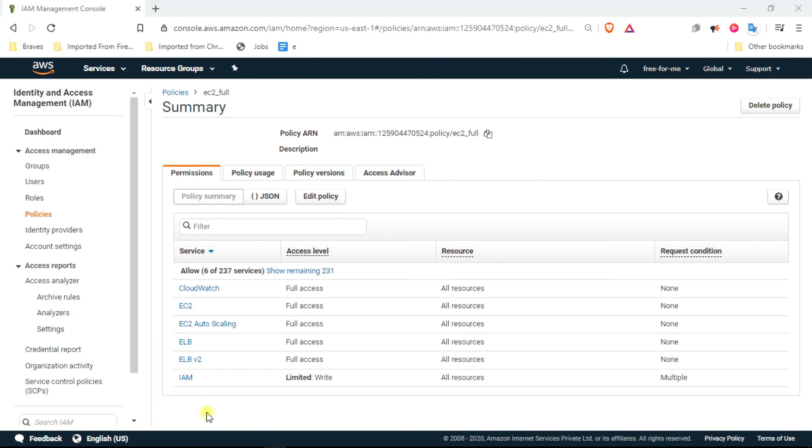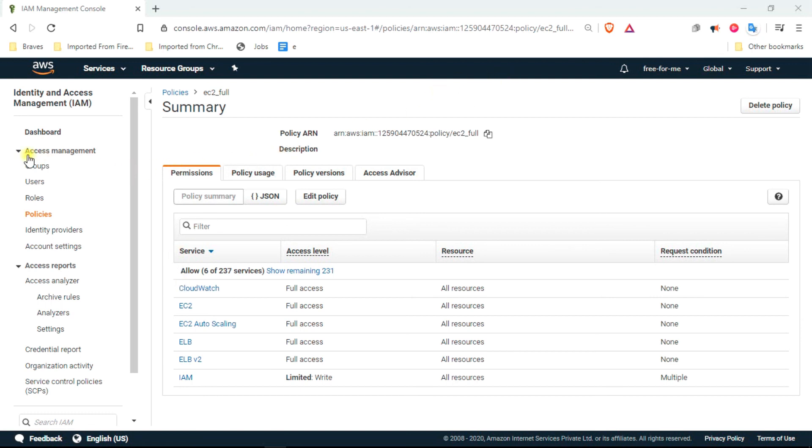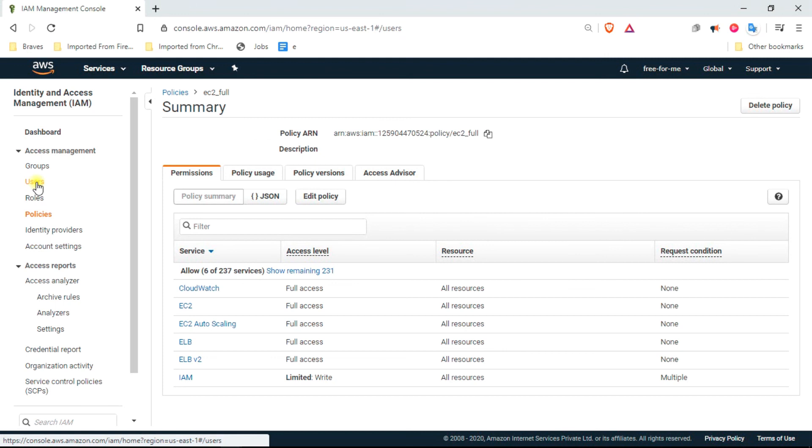This policy contains the services which these policies are providing full access to. I think that's it as of now.